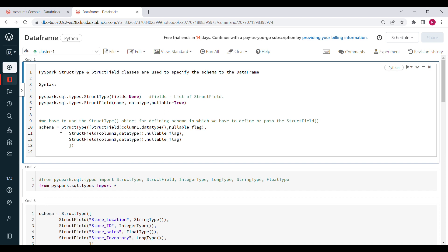So the schema is defined as: schema equal to StructType, then you define all the StructFields — the columns you want. For example: StructField of column one, data type, nullable flag; similarly StructField of column two, data type, nullable flag — like that you define all columns.